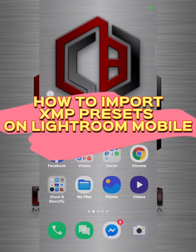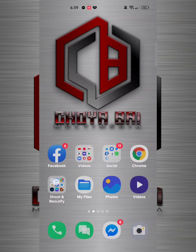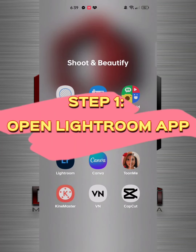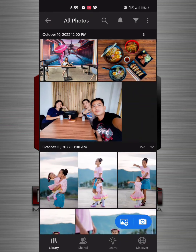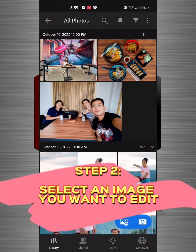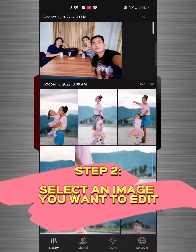How to import presets on Lightroom Mobile. Step 1: Open the Lightroom app. Step 2: Select an image you want to edit.